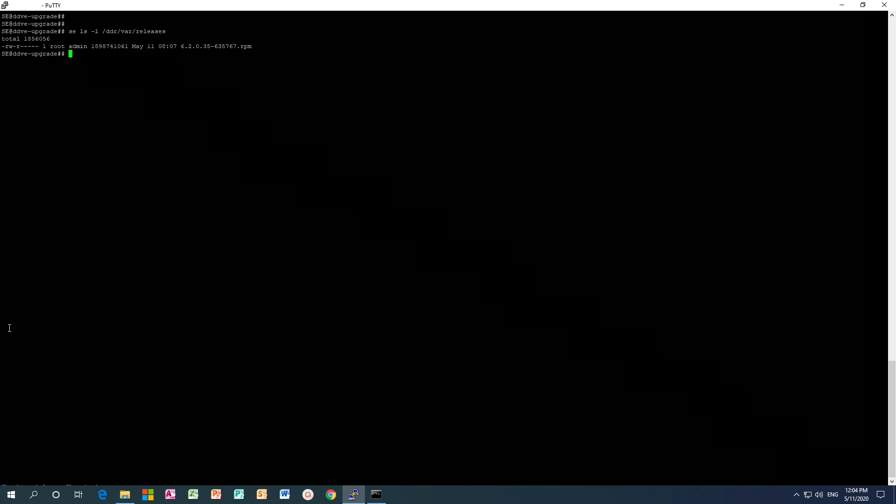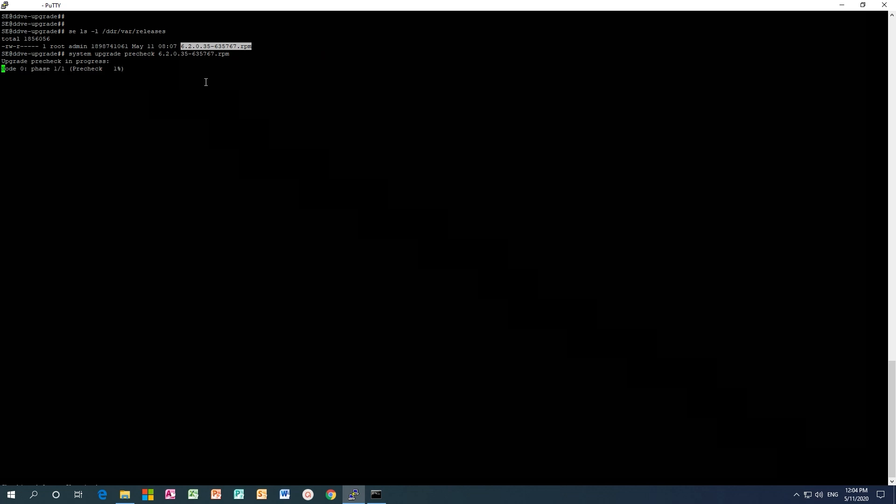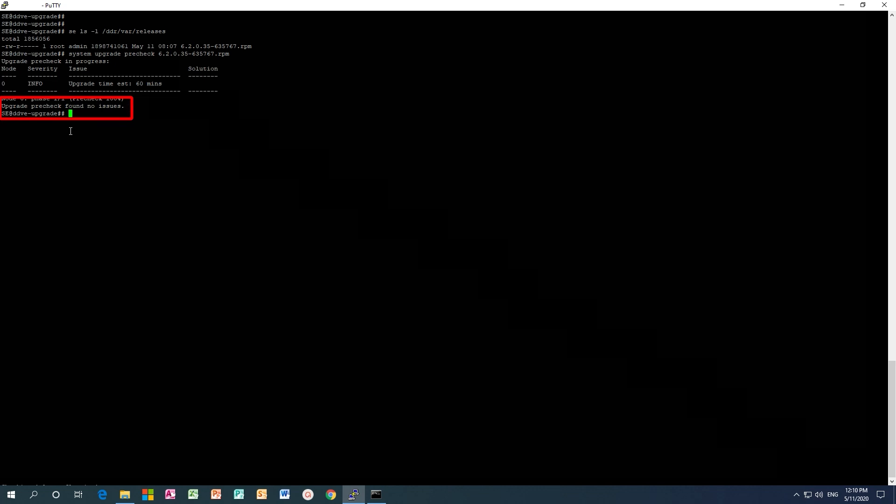The last step before starting the upgrade is to run the upgrade pre-check. The upgrade pre-check validates the integrity of the package. Do not run the upgrade if issues are detected which may cause the upgrade to fail. Once the upgrade pre-check is done, make sure it states upgrade pre-check found no issues.